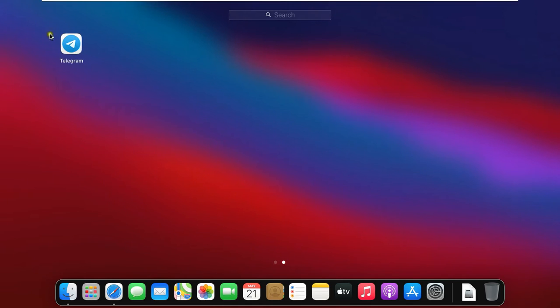As you can see, our telegram application is showing. This means it's installed perfectly. Let's click on it.